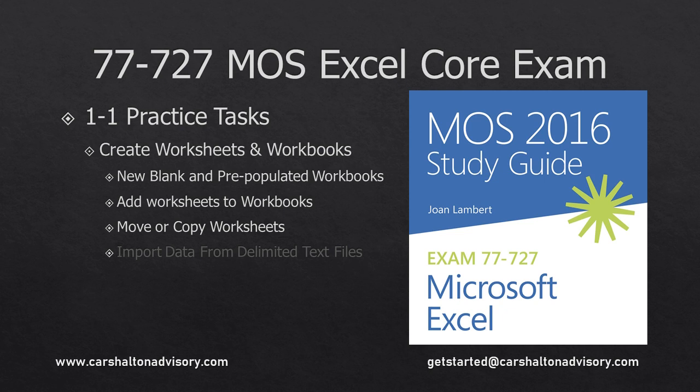This is Craig with Karshalton Advisory. Today we're going to work through the objective 1.1 practice tasks for the Microsoft Excel Experts 77727 core exam. Let's get started.